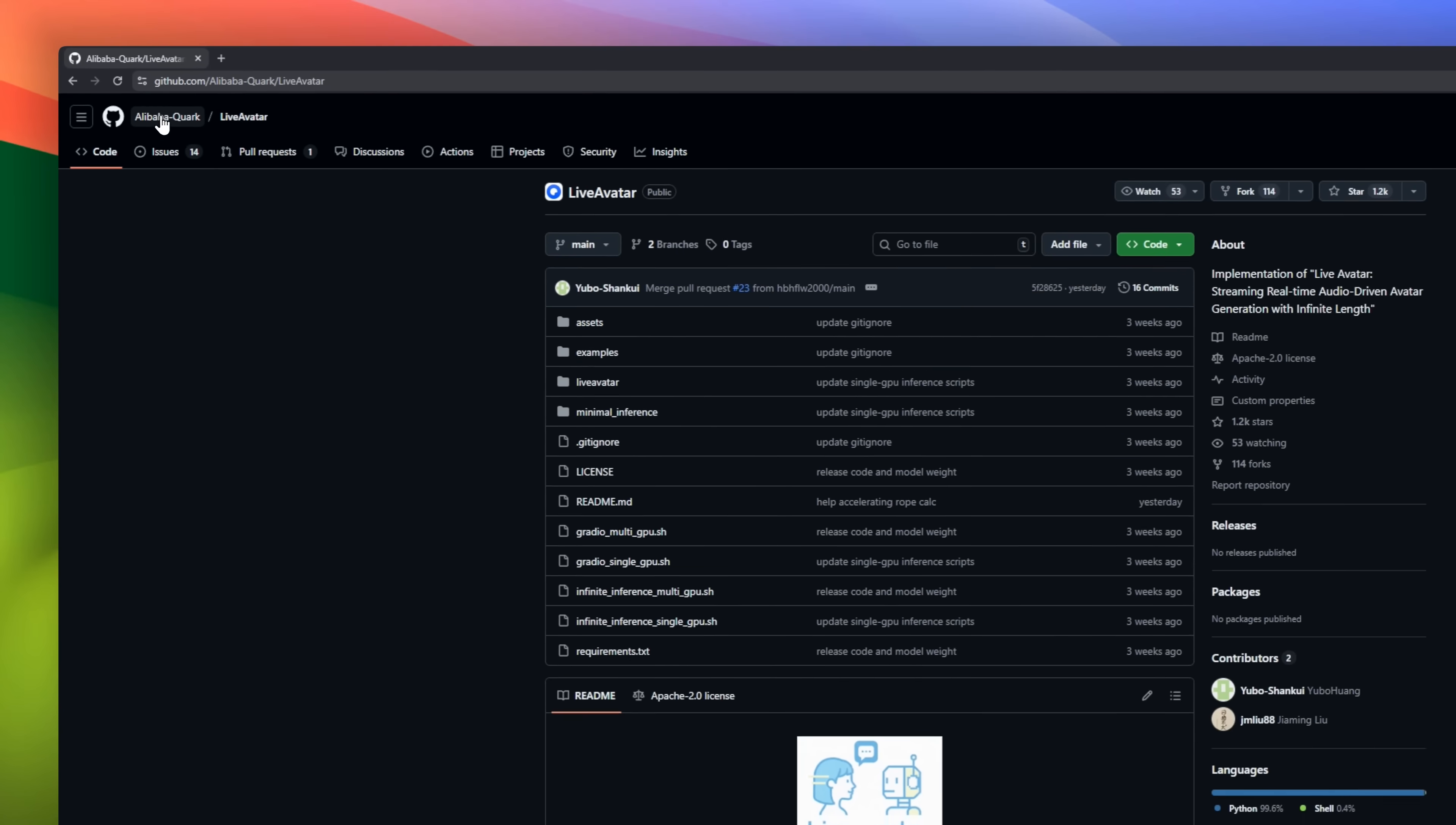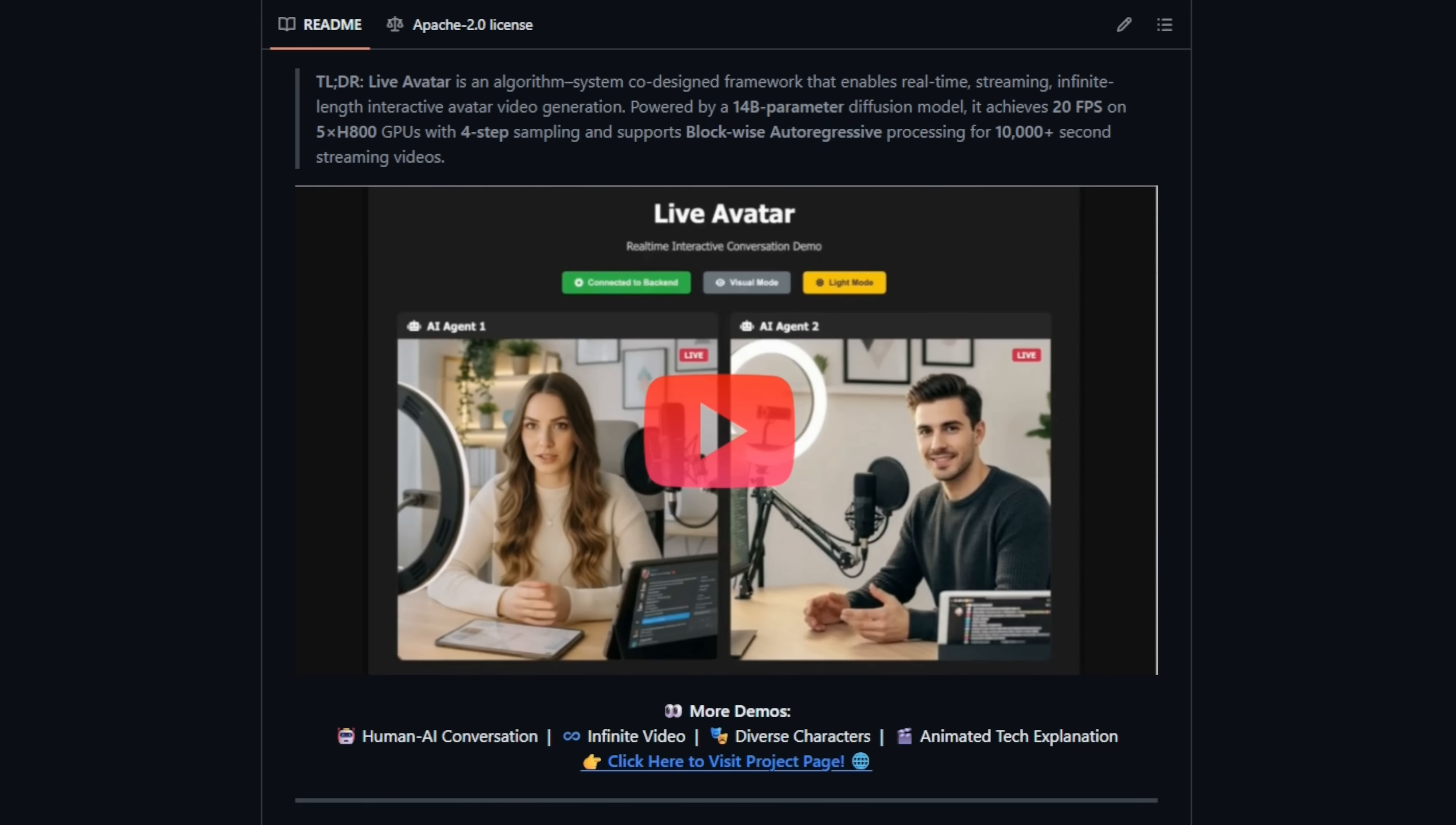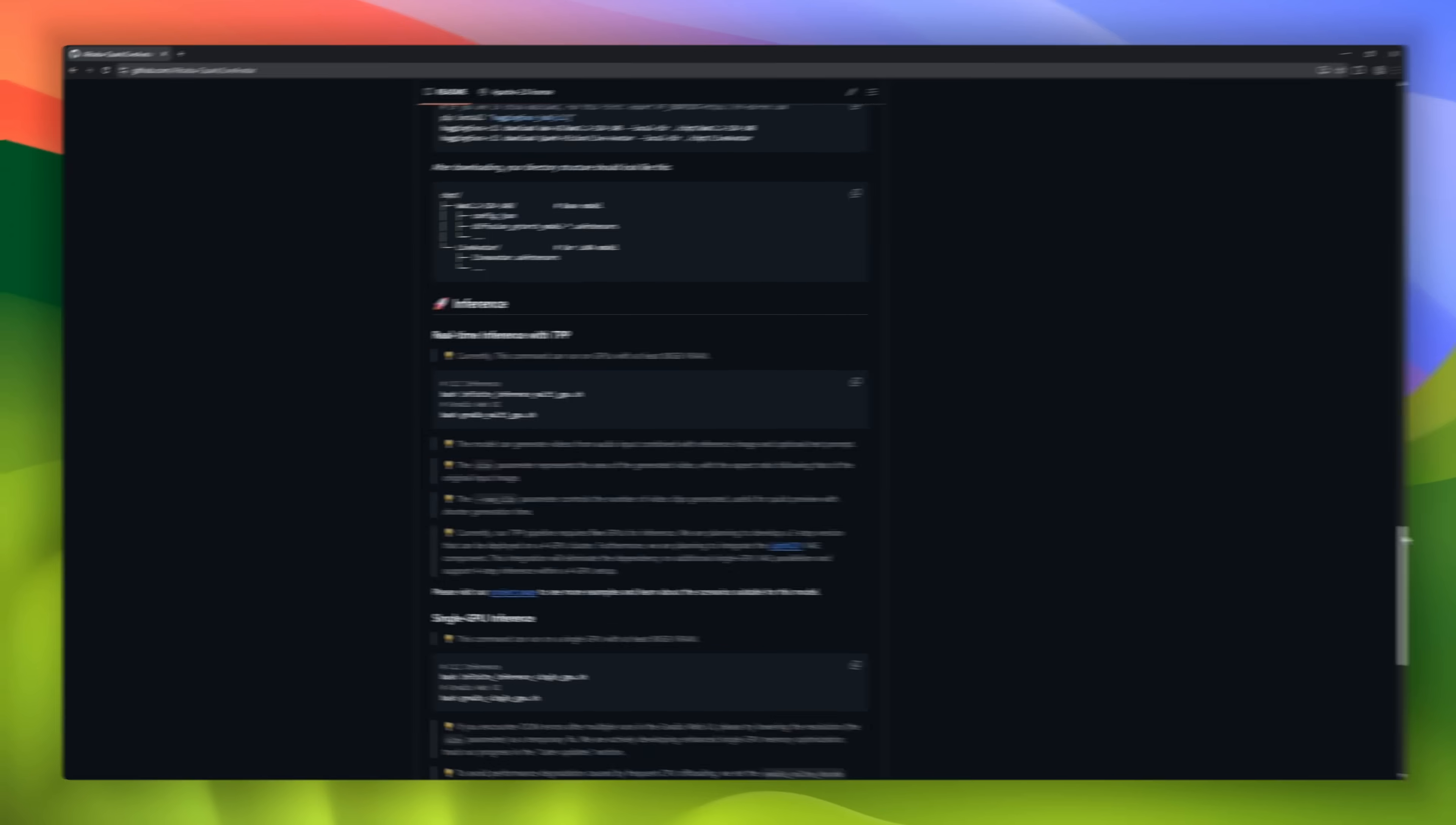Live Avatar by Alibaba Quark, the AI for real-time, audio-driven avatars. Live Avatar can take just a single photo and stream a photorealistic talking human for hours without glitches. It captures every lip movement, micro-expression, and head tilt, all synced perfectly to your voice. Powered by a 14 billion parameter model and ultra-fast four-step distillation, it hits 20 fps in real-time, making infinite length streams possible.